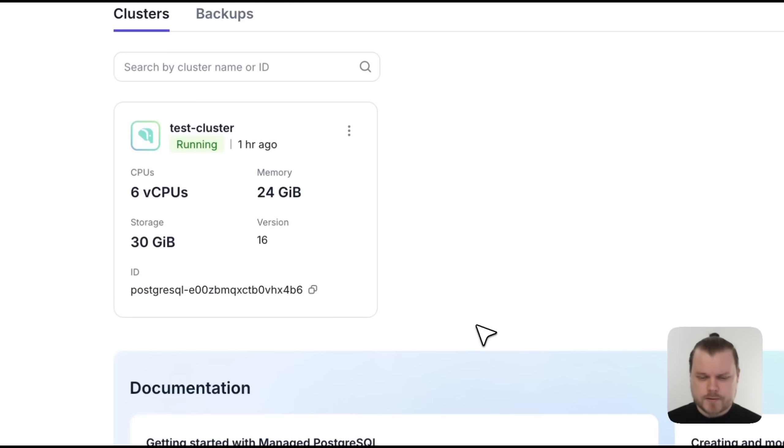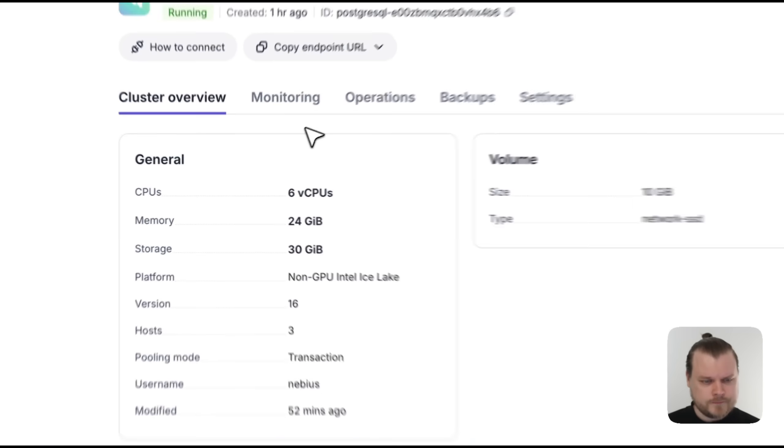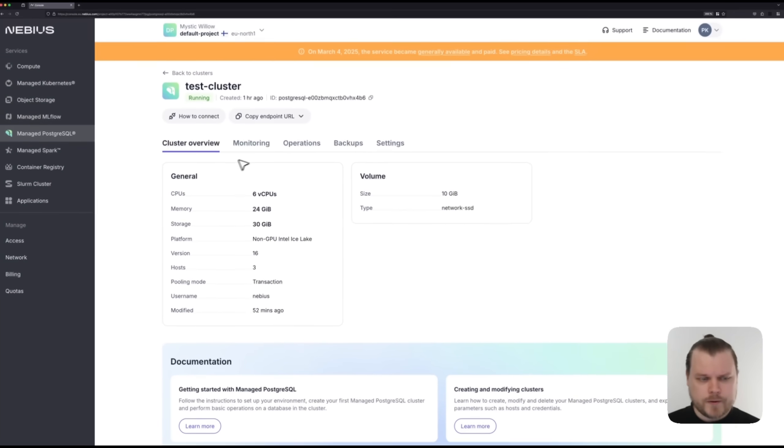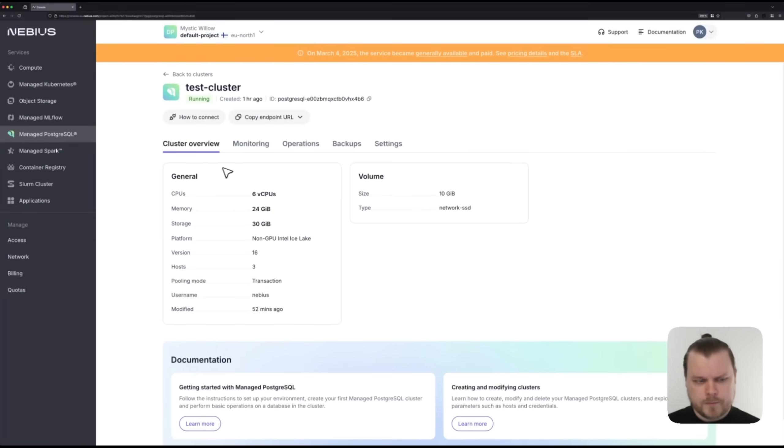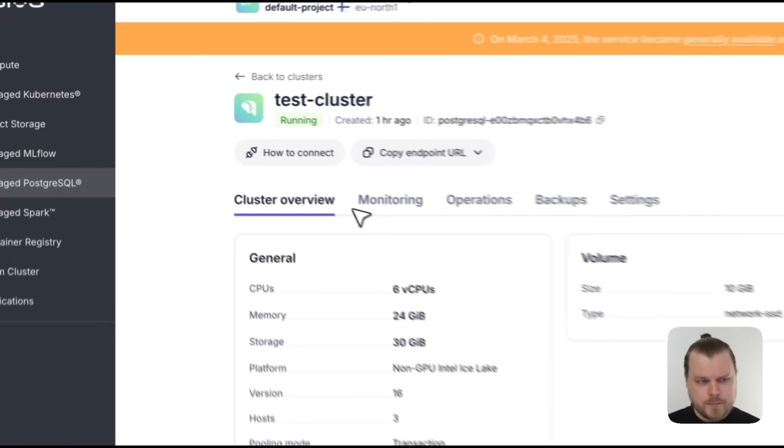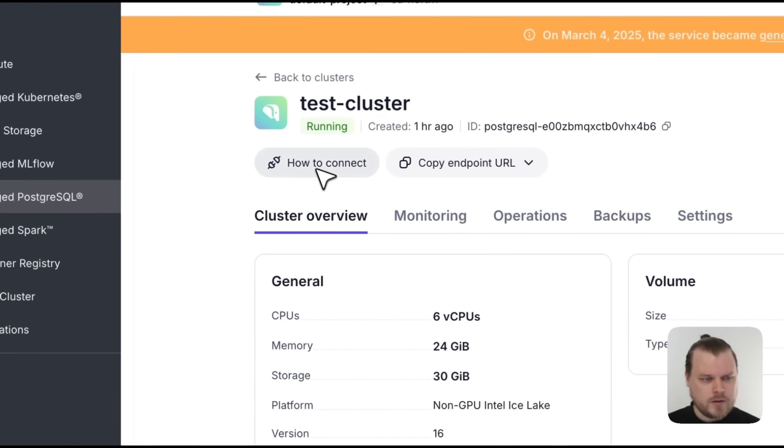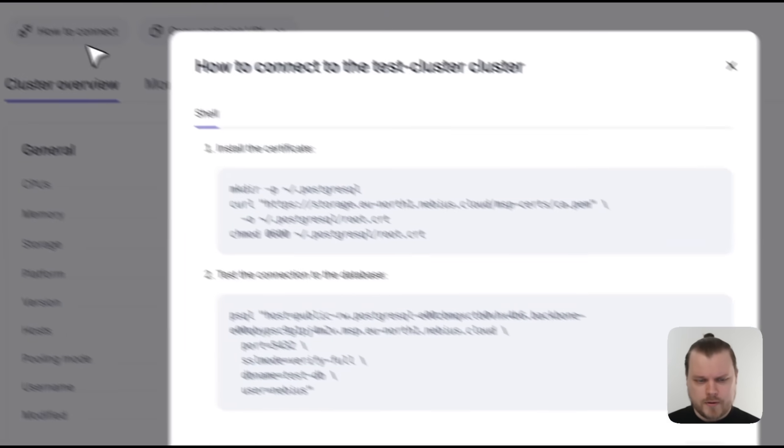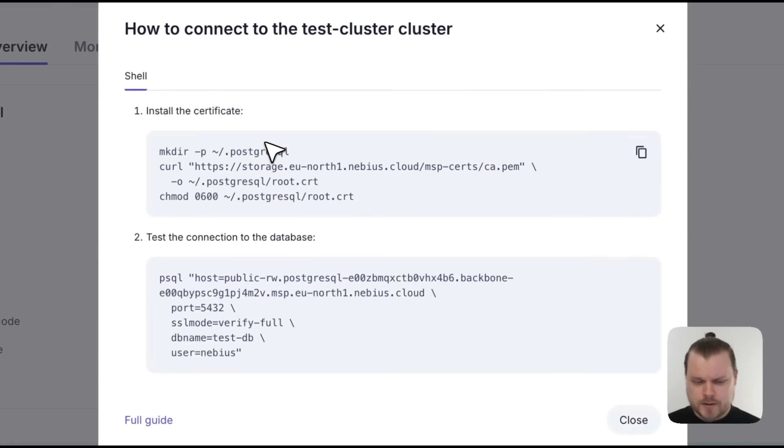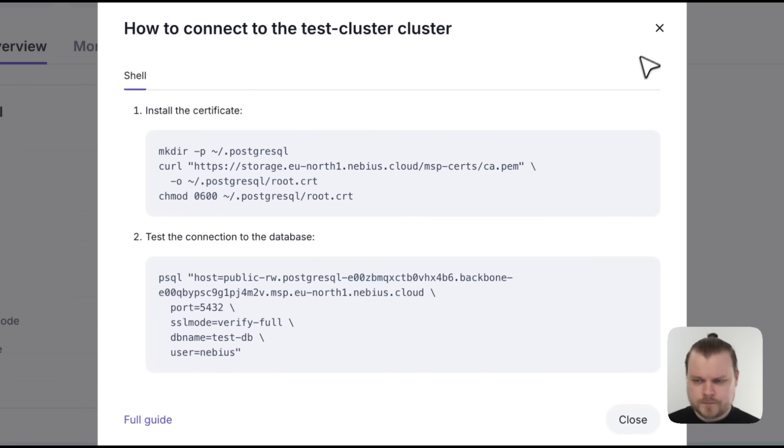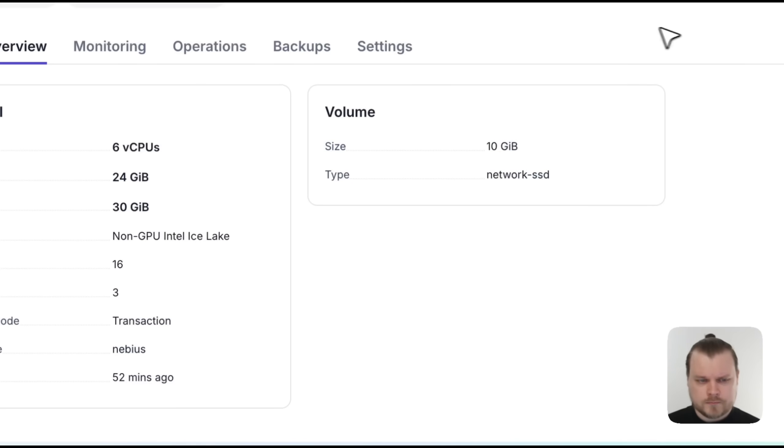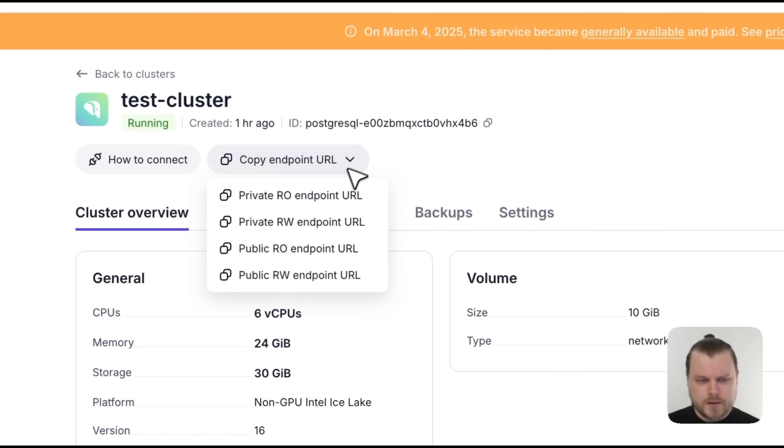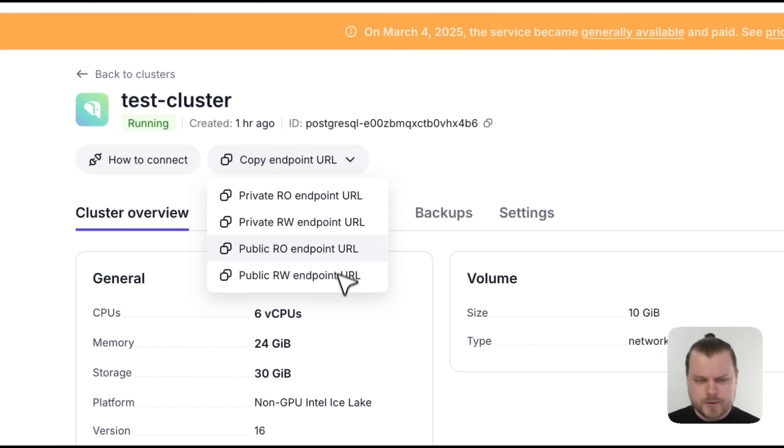Great. Now that the cluster has been provisioned, we can go in and have a deeper look. On the first tab here, we can see all the basic general information. On the top, we can get instructions on how to connect to the cluster, or we can copy the different endpoints of the cluster.